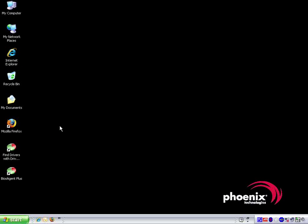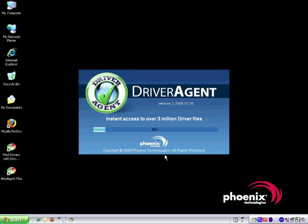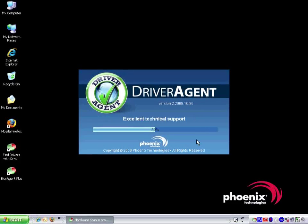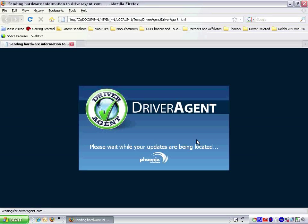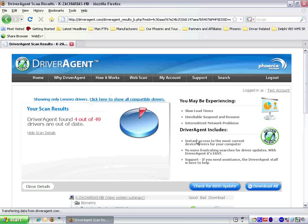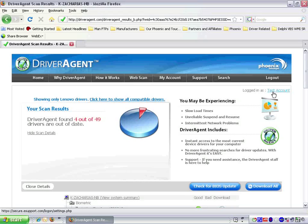If you haven't run Driver Agent yet today, you will need to run it by clicking on the Find Drivers with Driver Agent icon on your desktop. This will start a Driver Agent scan of your system. The scan progress displays in the splash screen. When the scan is completed, the scan results will be presented in the default web browser.